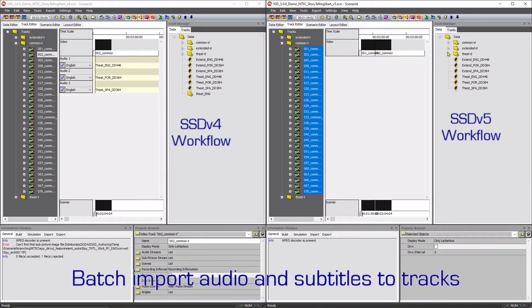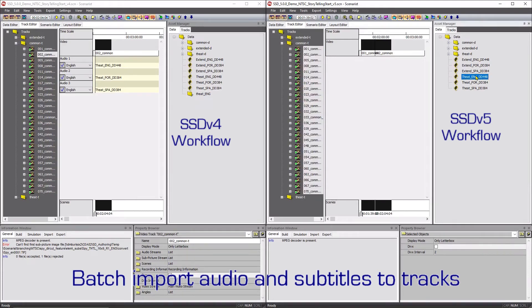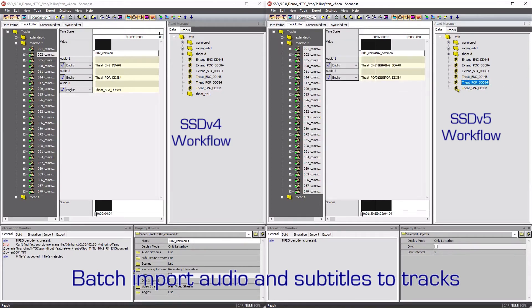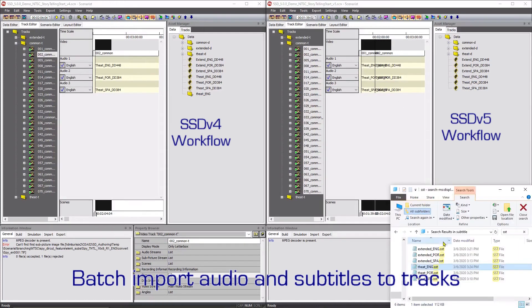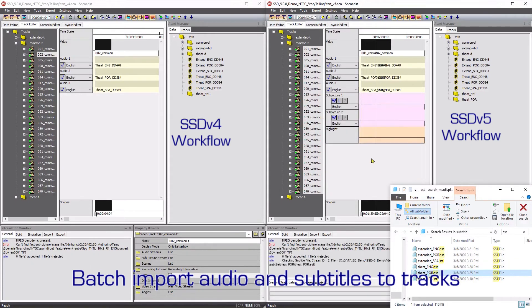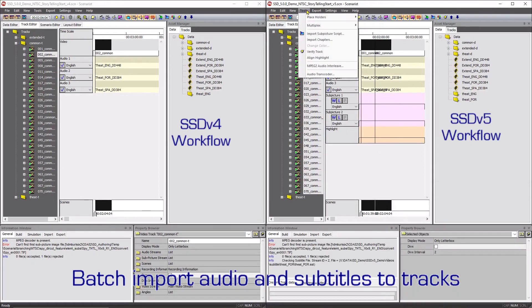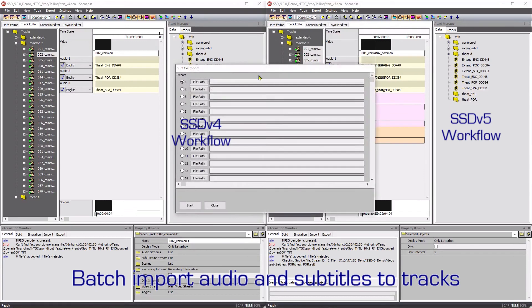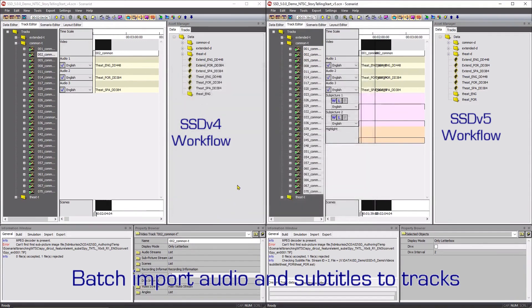Audio is added to the tracks by dragging the asset from the Data tab of the Asset Manager to the timeline. Subtitle assets are added to the consolidated timeline by dragging the control file from Windows Explorer directly onto the timeline or by using the Subtitle Import dialog box.